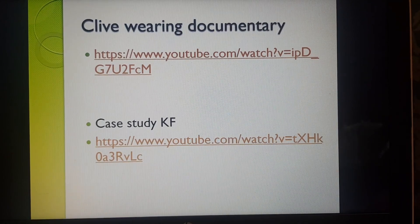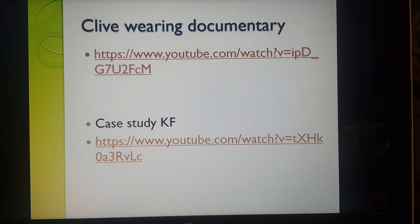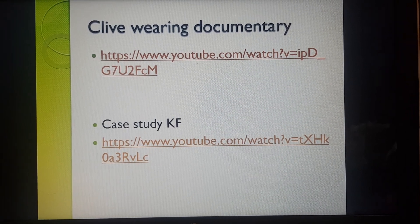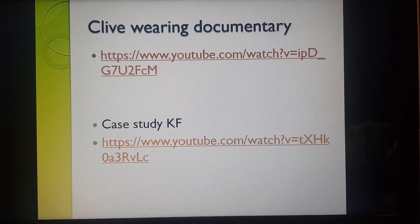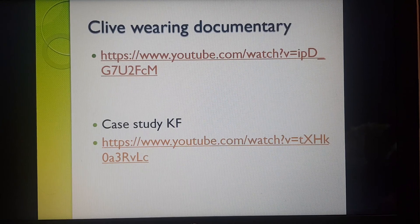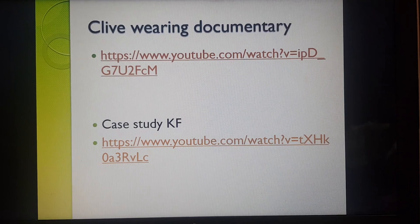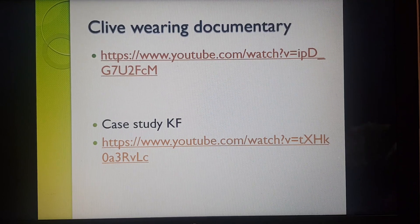There are some YouTube links attached here which are great for examples of case studies — Clive Wearing, for whom there's a documentary, and the case study of KF, which we've mentioned in some of the previous memory models. These two cases will come up a couple of times during the cognitive approach, so do take the time to have a look at those videos.